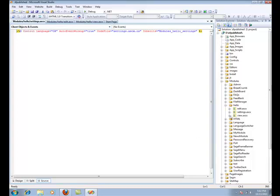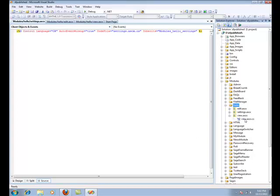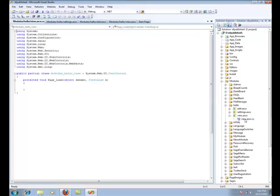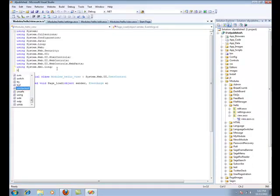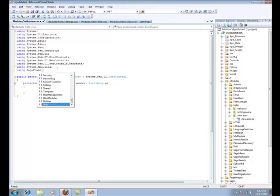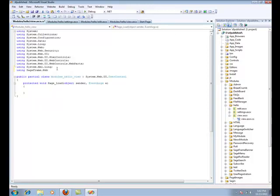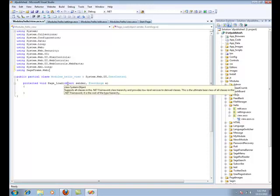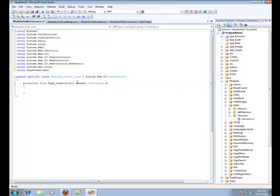In the code behind the newly added View Control, you need to use the namespace using SageFrame.web. And you need to inherit your control from SageFrame's Base User Control class.